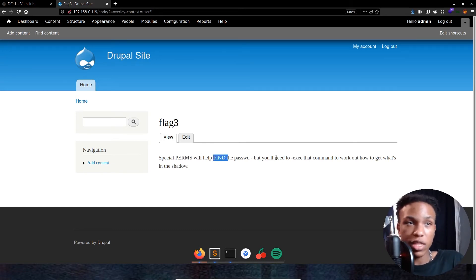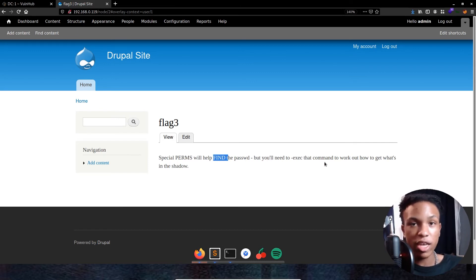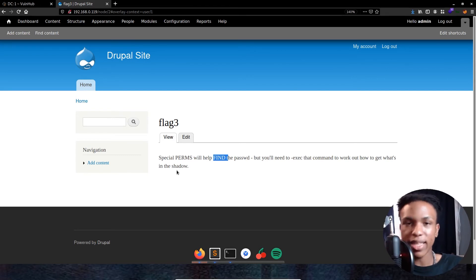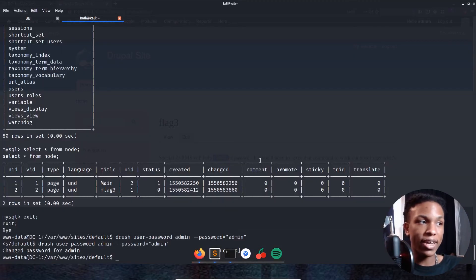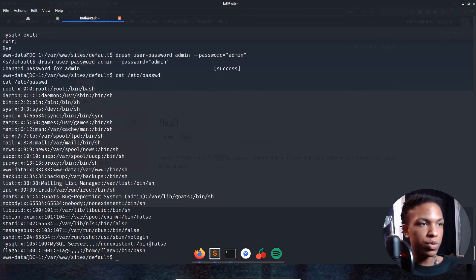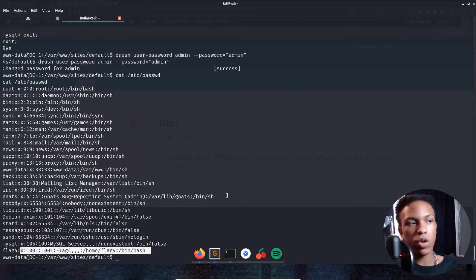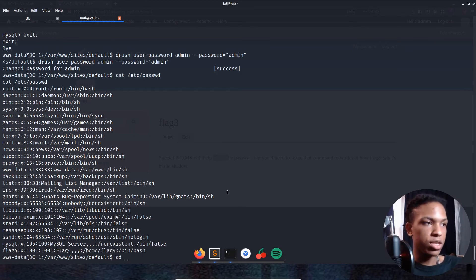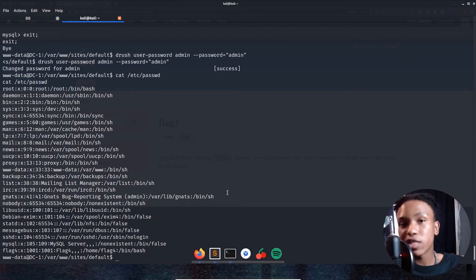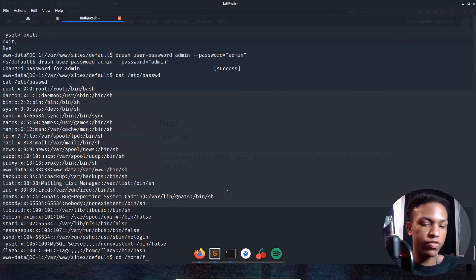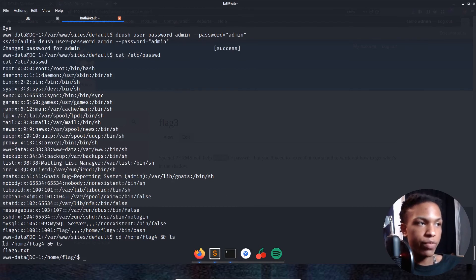Back in our shell, we cat out /etc/passwd and at the bottom we see a directory entry for flag4. Since it's a directory we can't cat it directly, so we cd into /home/flag4 and do ls — we see flag4.txt. Catting that out reveals: 'Can you use the same method to find or access the flag in root? Probably, but perhaps it's not that easy — or maybe it is.'